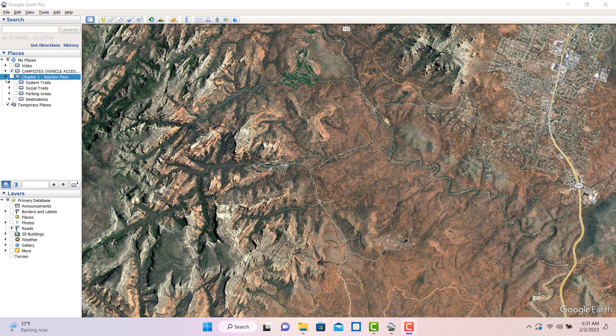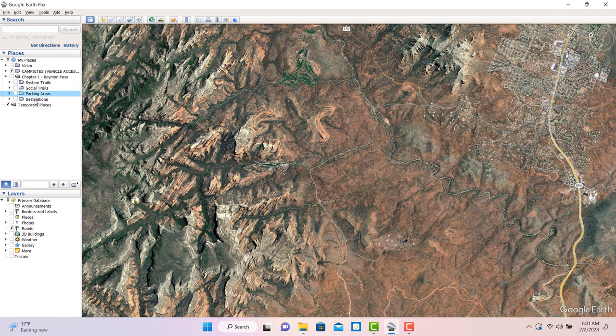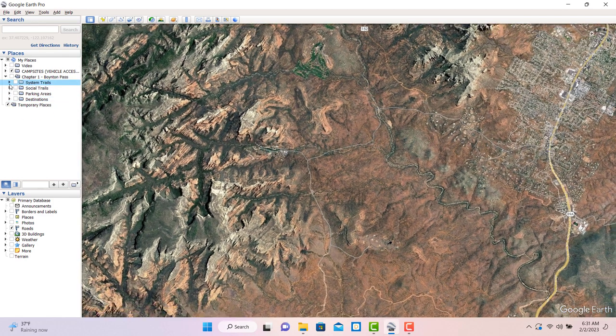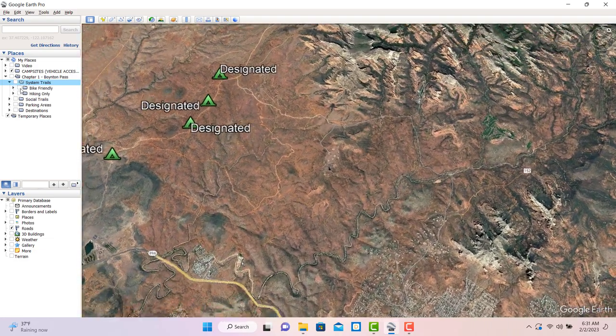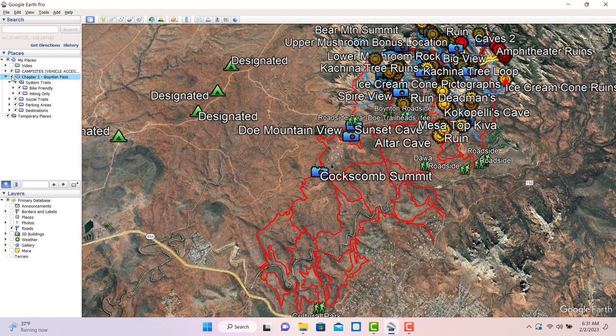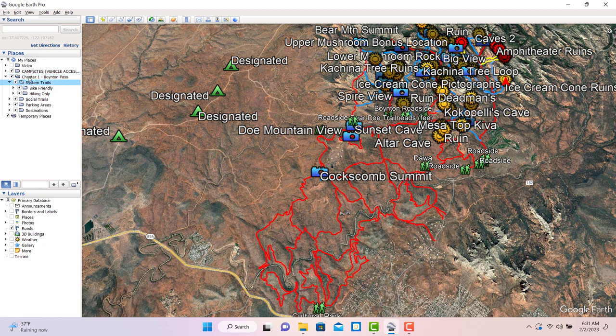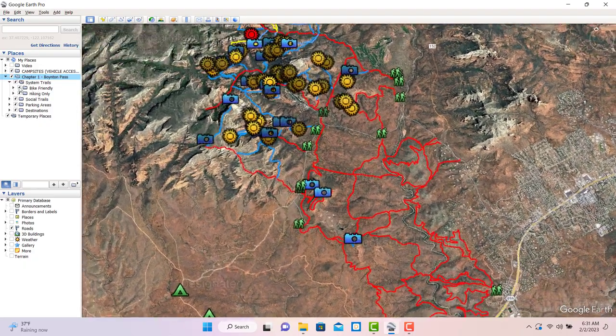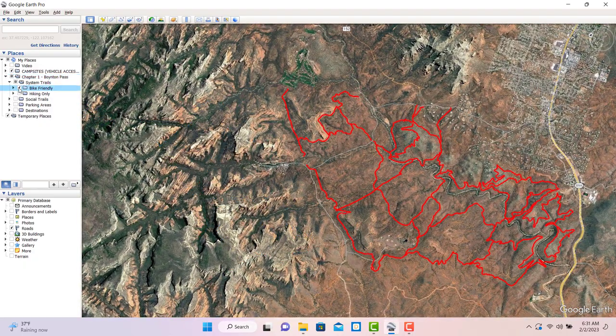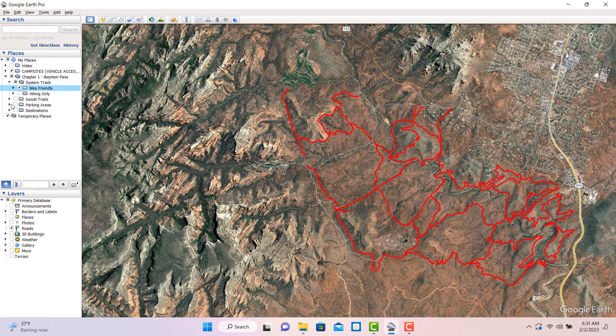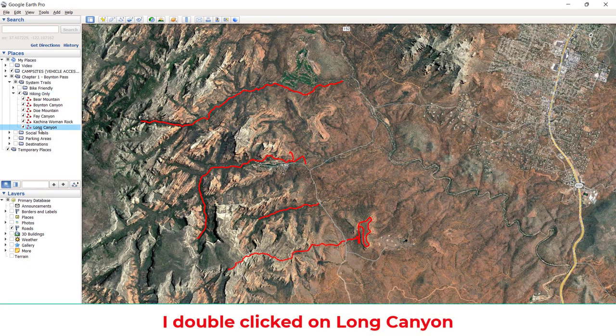In this case, there are four nested folders labeled as system trails, social trails, parking areas, and destinations. If we open the folder for system trails, there are two more folders inside of that, one named bike friendly and the other hiking only. One of the extremely useful things nested folders can do is show you only what you're interested in. If you came to Sedona looking for trails to ride a mountain bike, simply turn off everything else, then check this little box right here and there are the mountain bike trails for chapter one. Click on any item in any folder and the camera will zoom again to whatever we think is the most appropriate view.